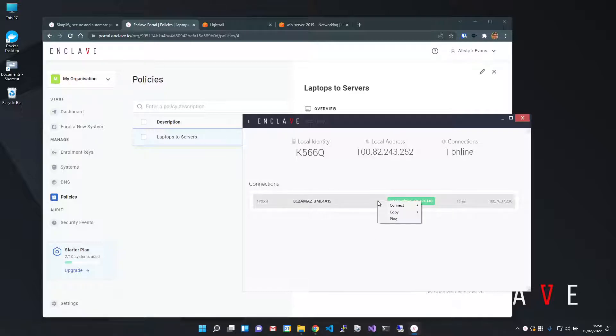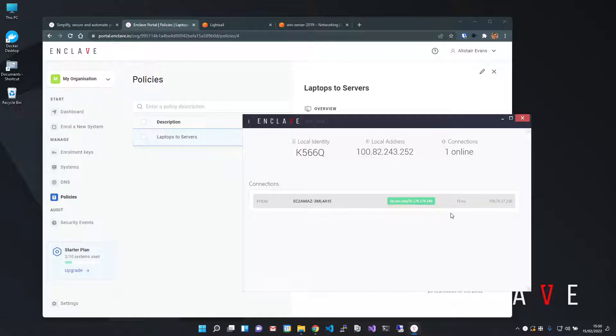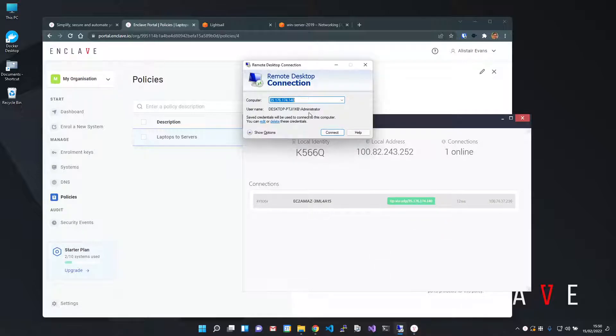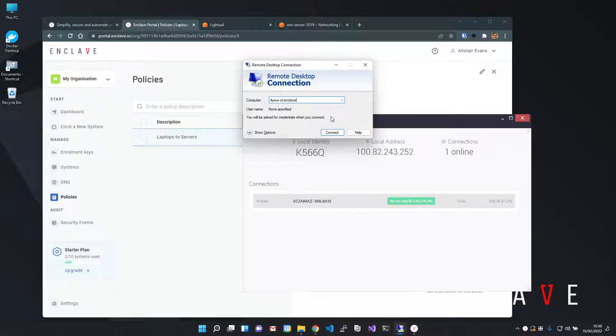I'm going to right click my connection and copy the Enclave host name, then put that into the normal Windows remote desktop client. Enclave comes with DNS baked in that resolves to Enclave IP addresses. You can customize your DNS names in the portal.